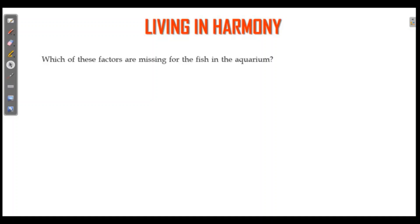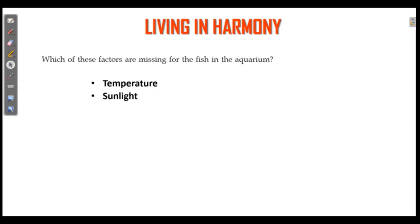Which of these factors are missing for the fish? If factors are missing, the fish species are affected. Temperature is not adjusted, and sunlight is not adequate. There are two factors that are missing for the fish.